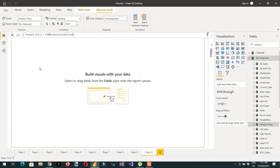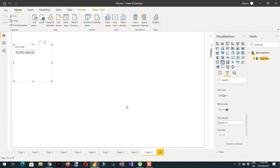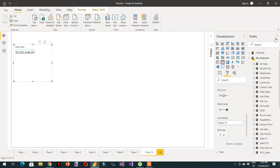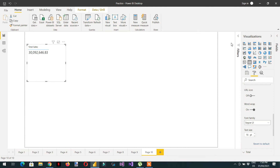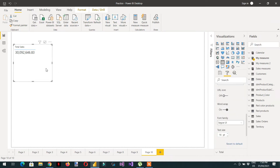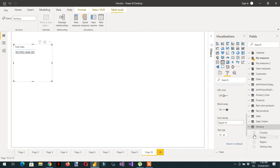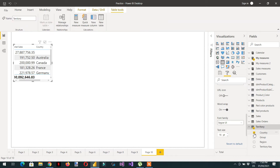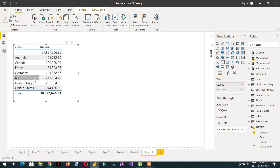In the report we will draw one visual showing Total Sale. Now I need to put some countries here. There is a Territory table and I will click Country. These are the different countries and their total sale.